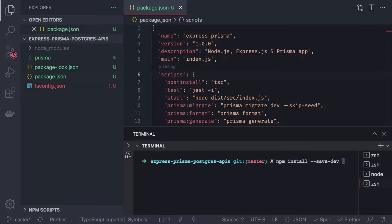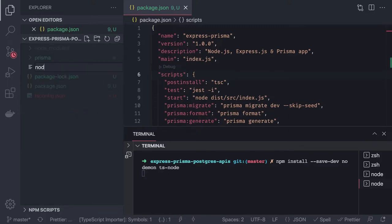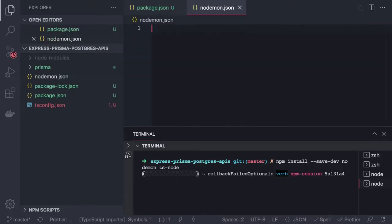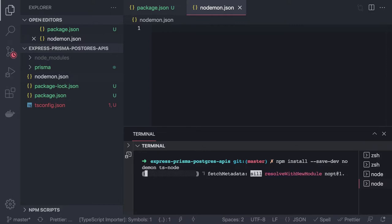We install nodemon and ts-node as dependencies, then create a nodemon.json config file. Nodemon is a great tool — you just configure it with the entry point of your project and it uses ts-node to bootstrap the application. It watches your source files and restarts whenever code changes.